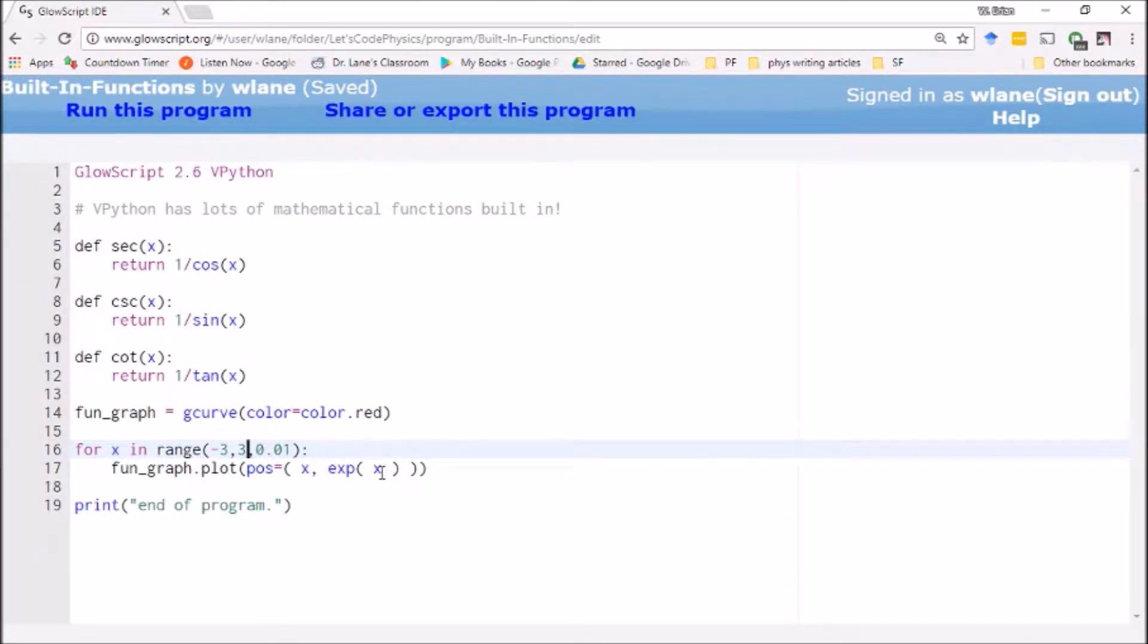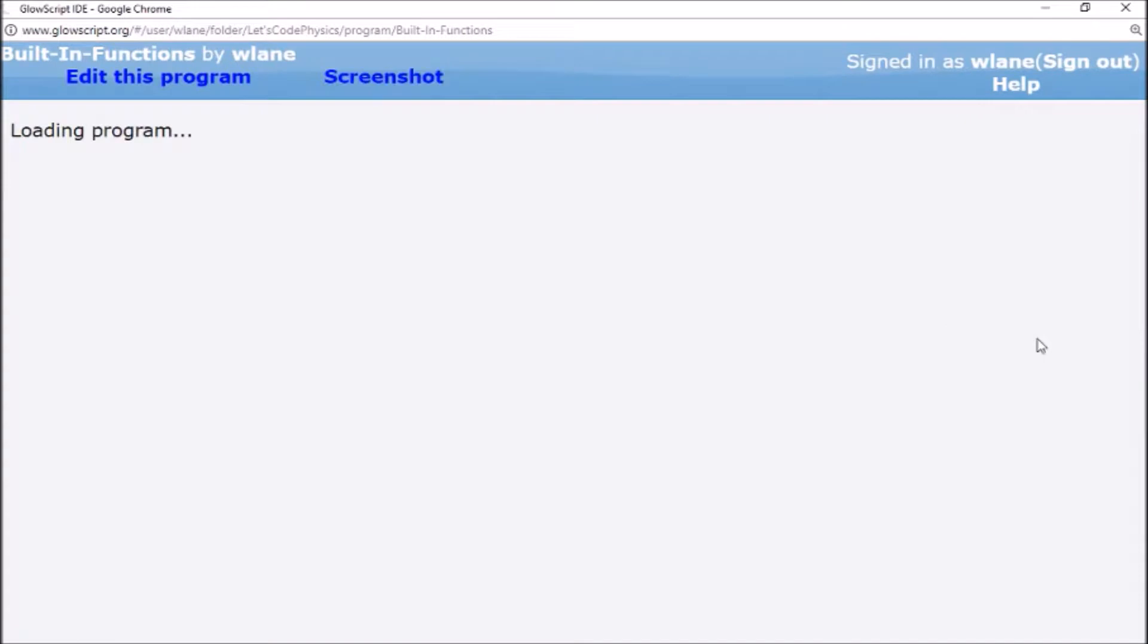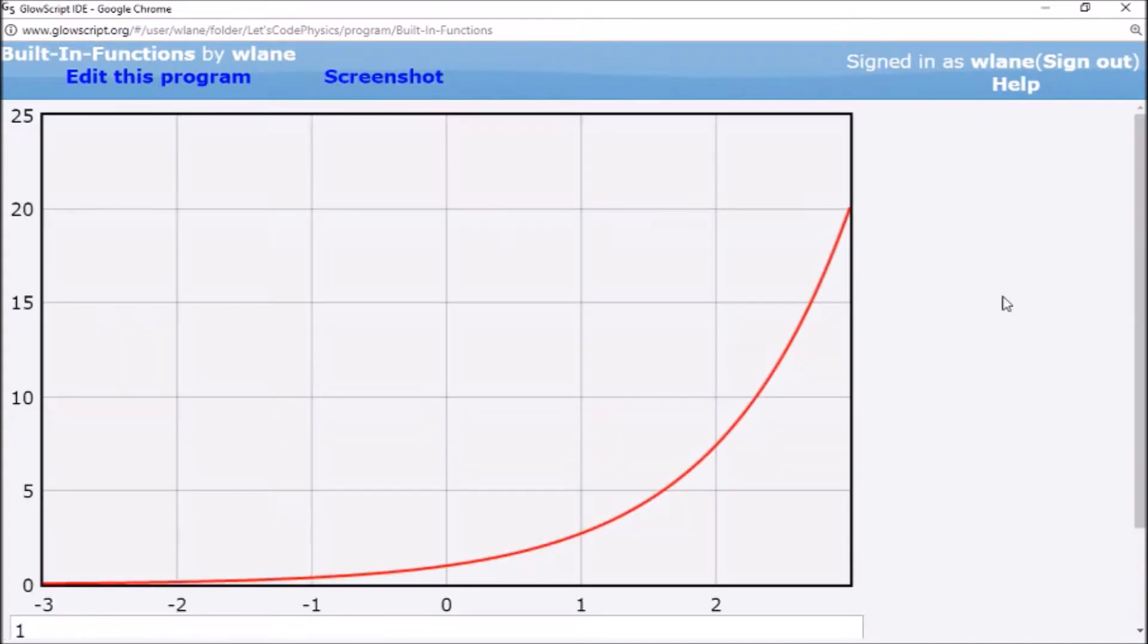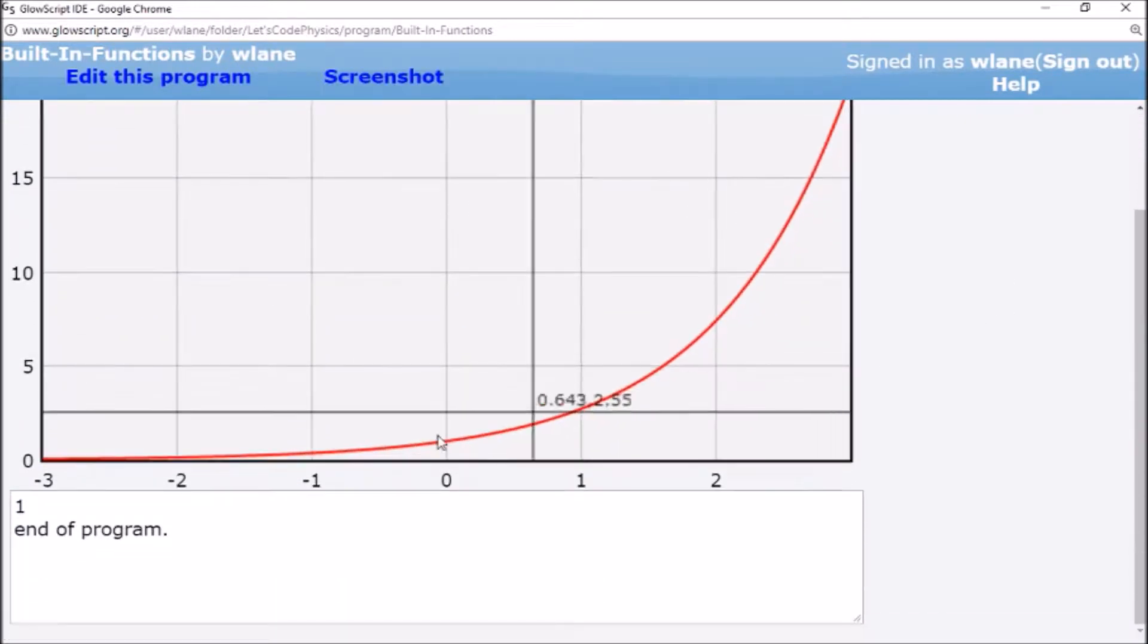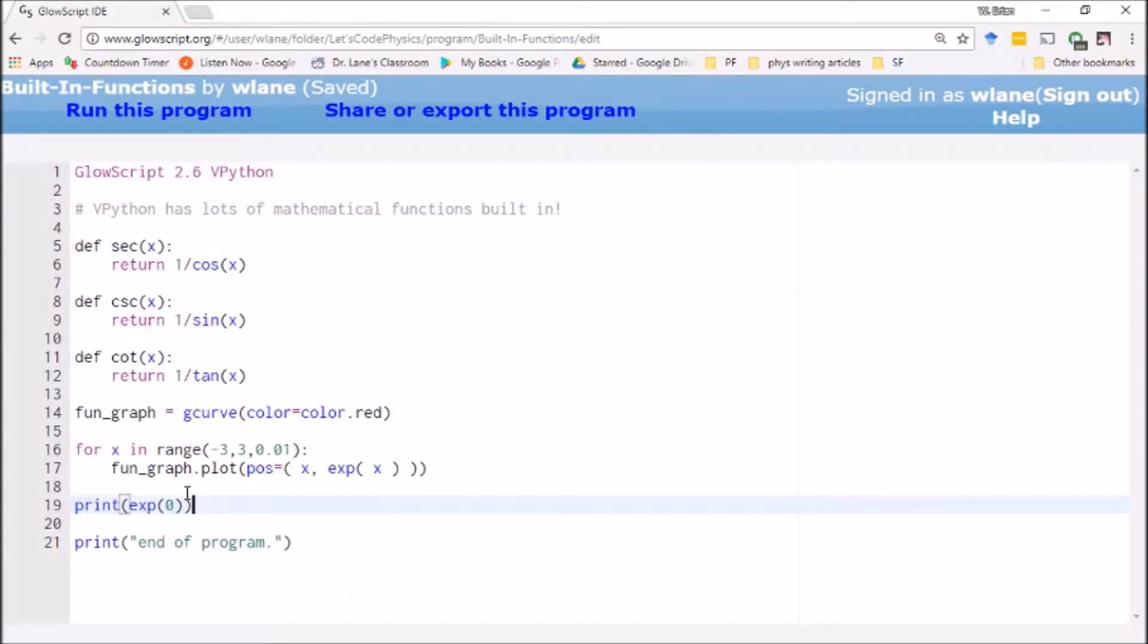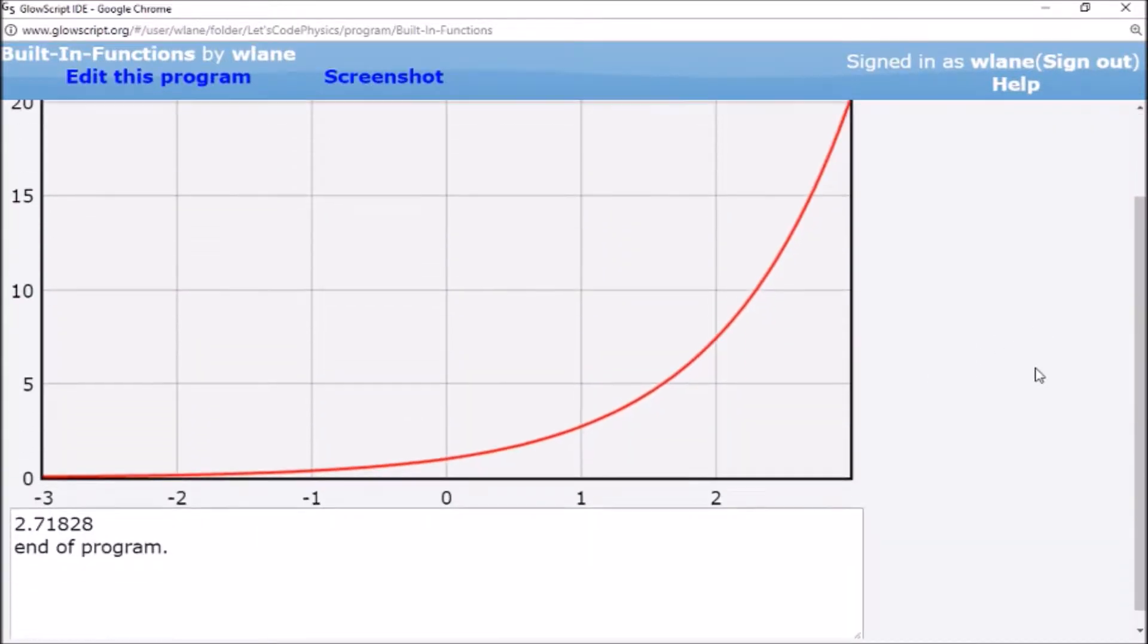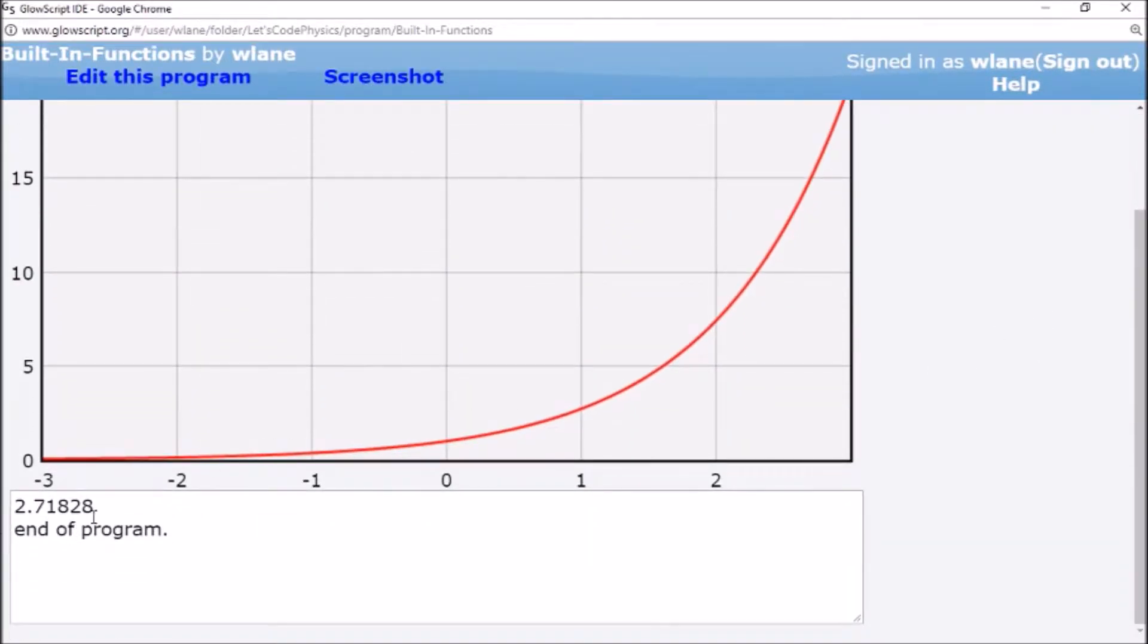So if you ever needed the number e, of course you would just use exponential of zero if you—oh no, excuse me, not exponential of zero. What am I saying? Exponential of one. There we go. It's always one of those two numbers, right? Yeah. So there's your regular e value if you ever needed it in a formula.